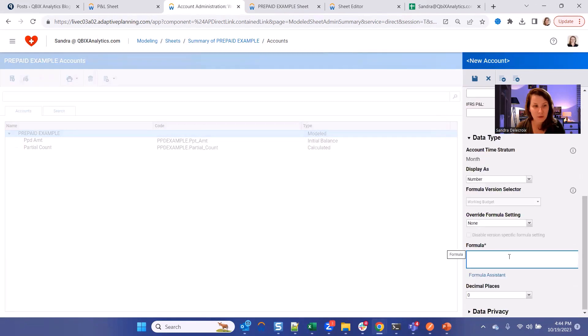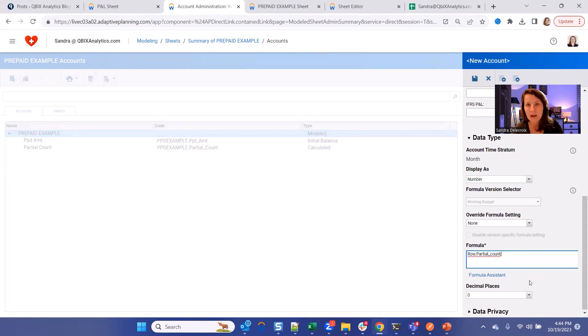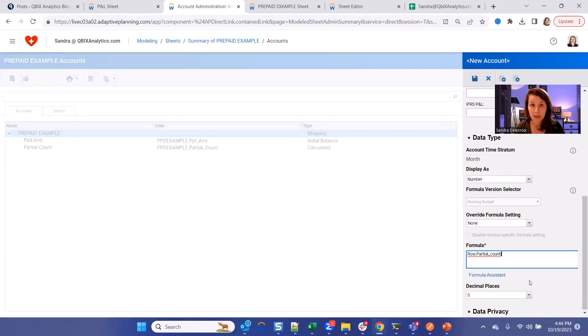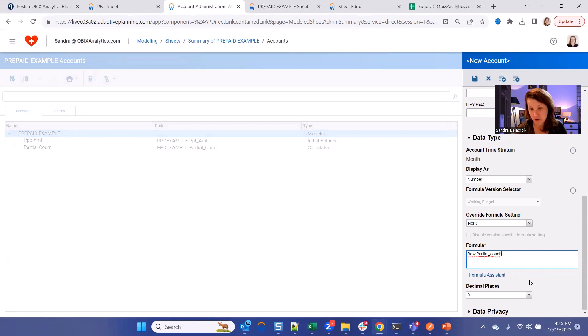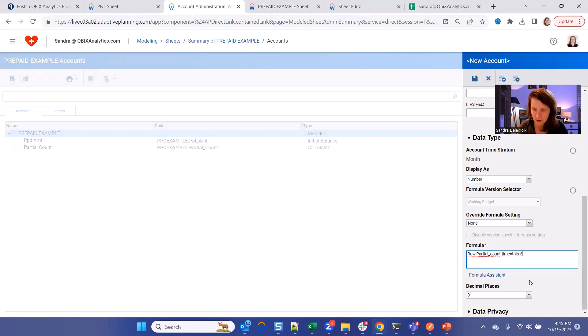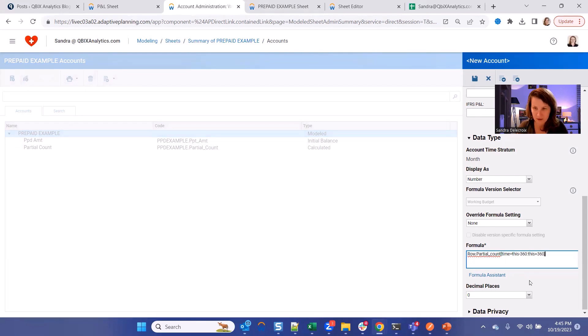So for that we're going to use the partial count that we just wrote. And we basically want to sum what's the count over the entire time span. So let's be large and let's assume, for example, 30 years in the past and 30 years in the future where we want to fetch that partial count. So the syntax for that is time equals this minus 360 month, and then this plus 160 month. Now hit Save.